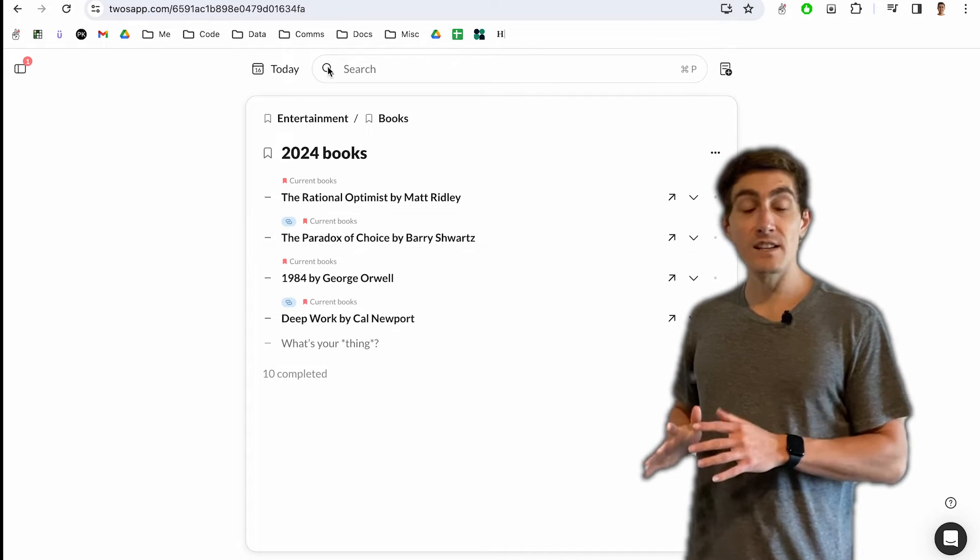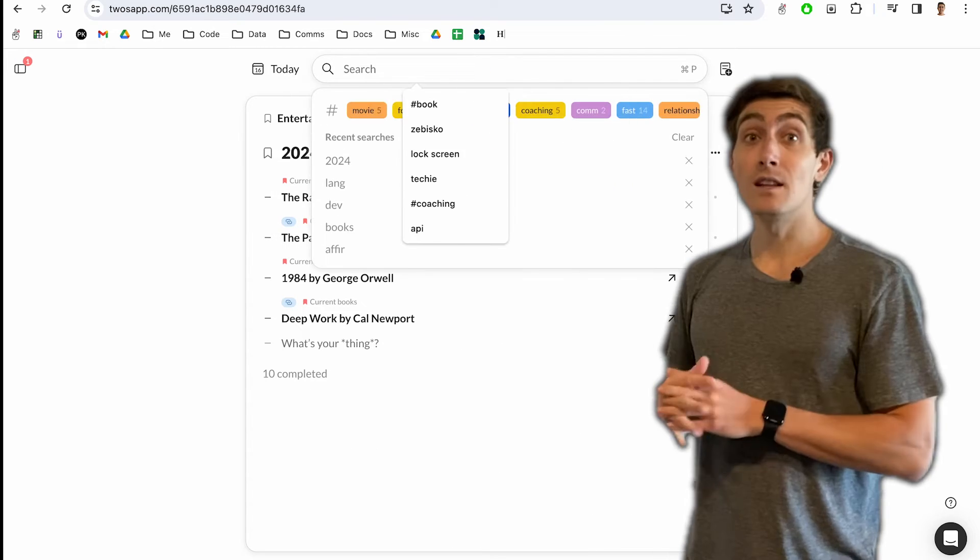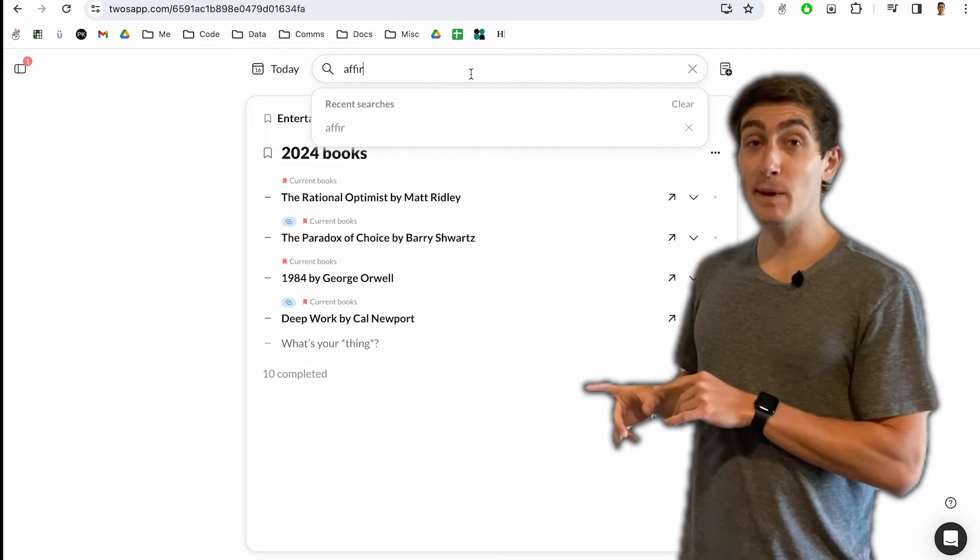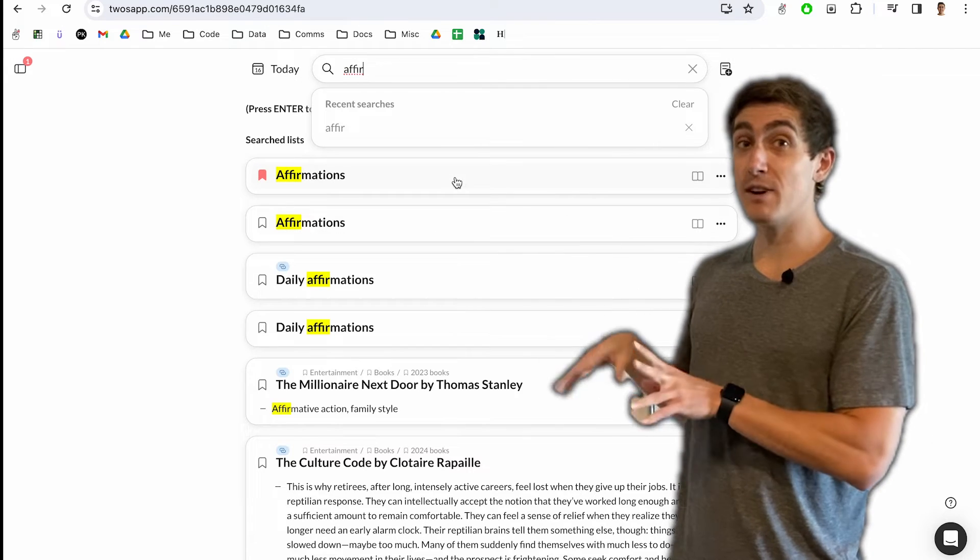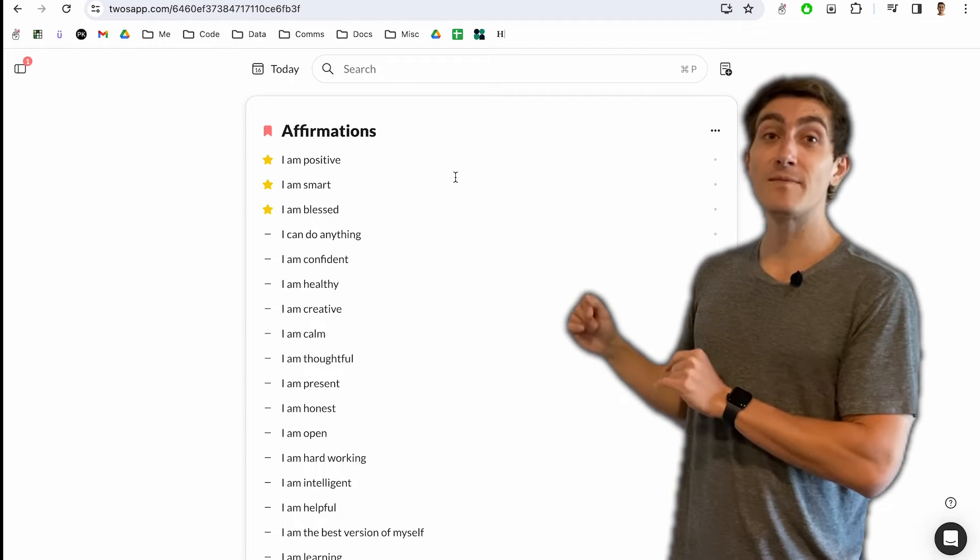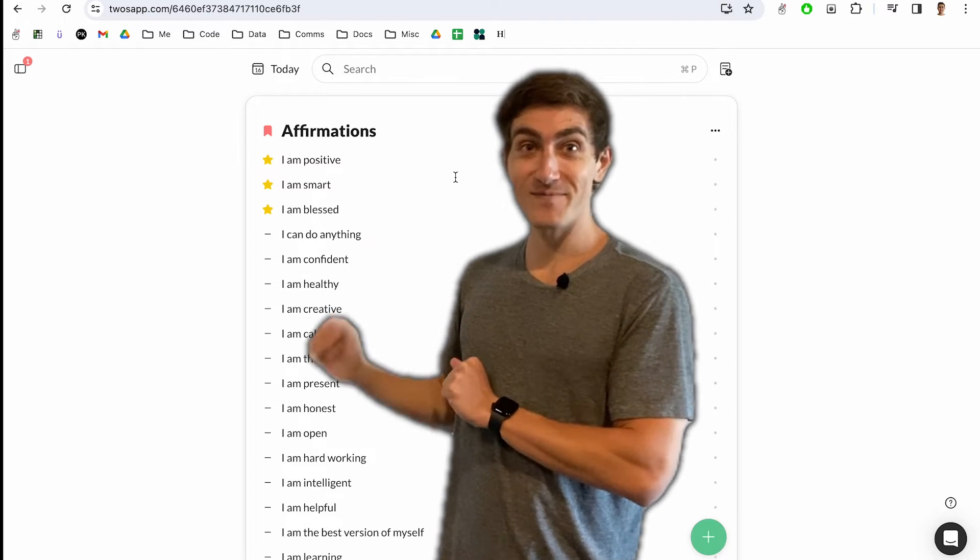Whenever I want to find a list, that's when I use search. Let's say I wanted to pull up my affirmations, but I didn't want to open the side menu. I can just type in affirmations and find it easily.